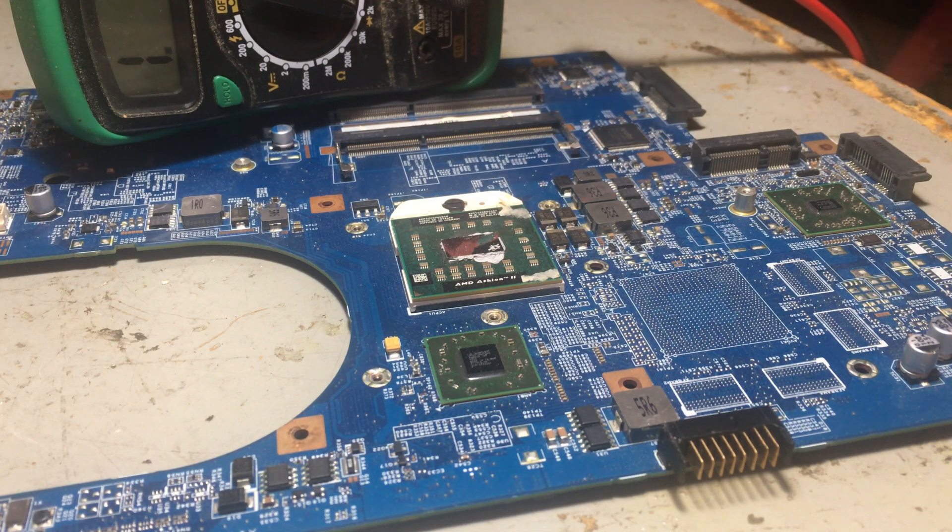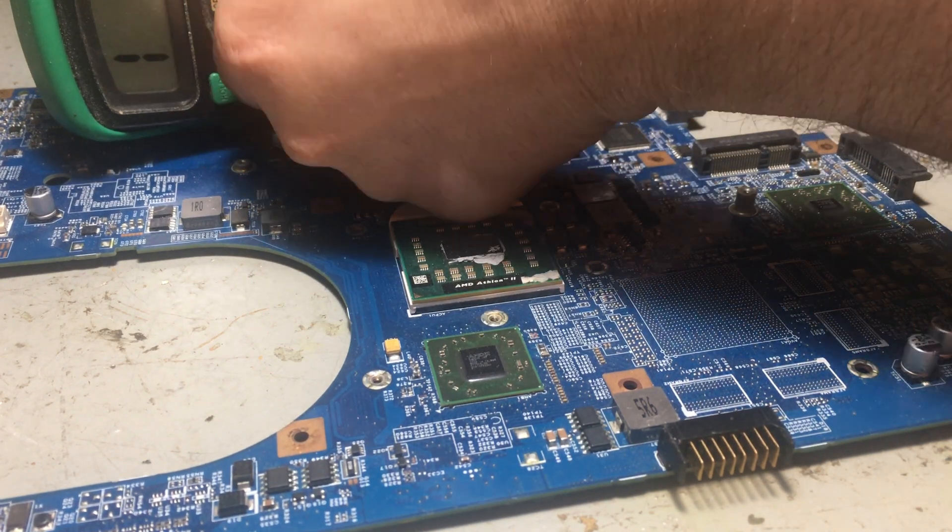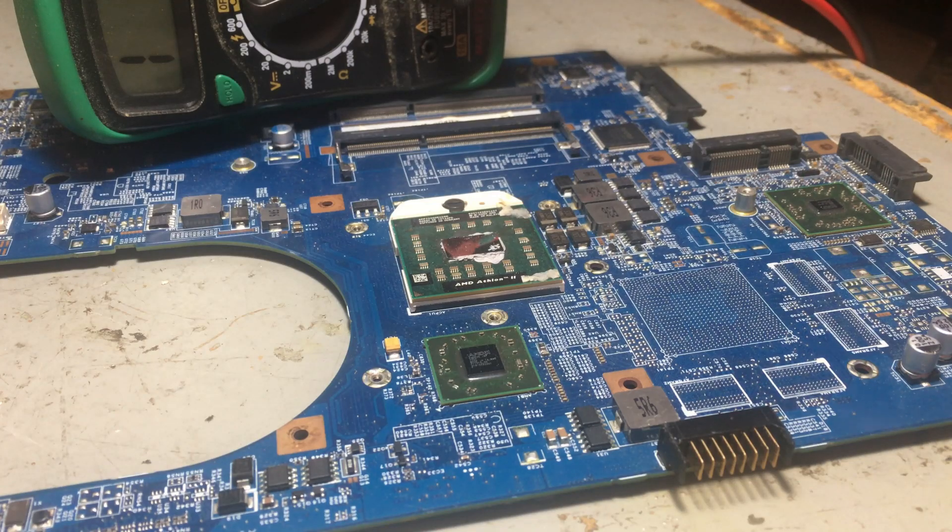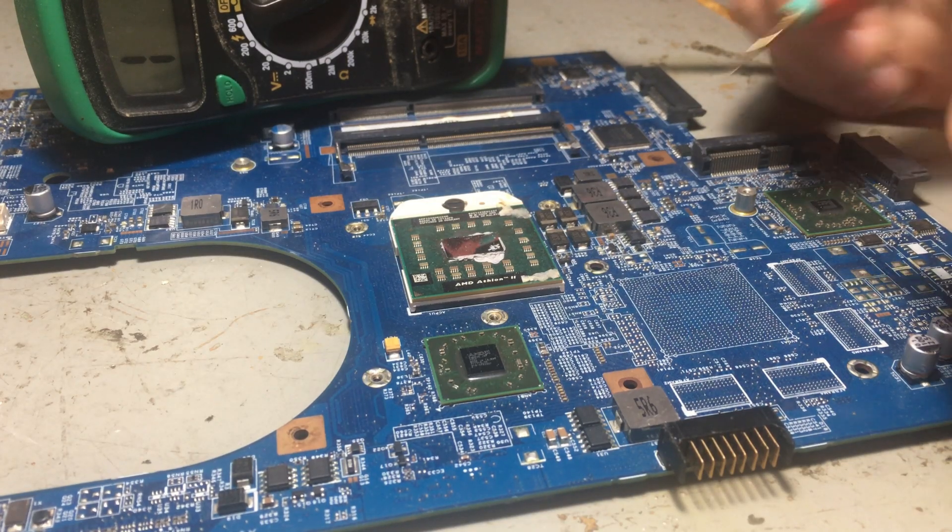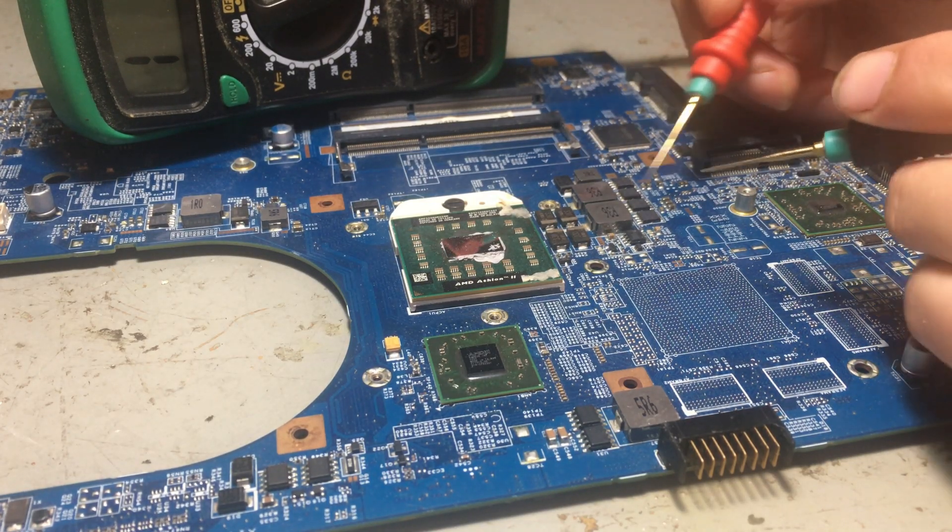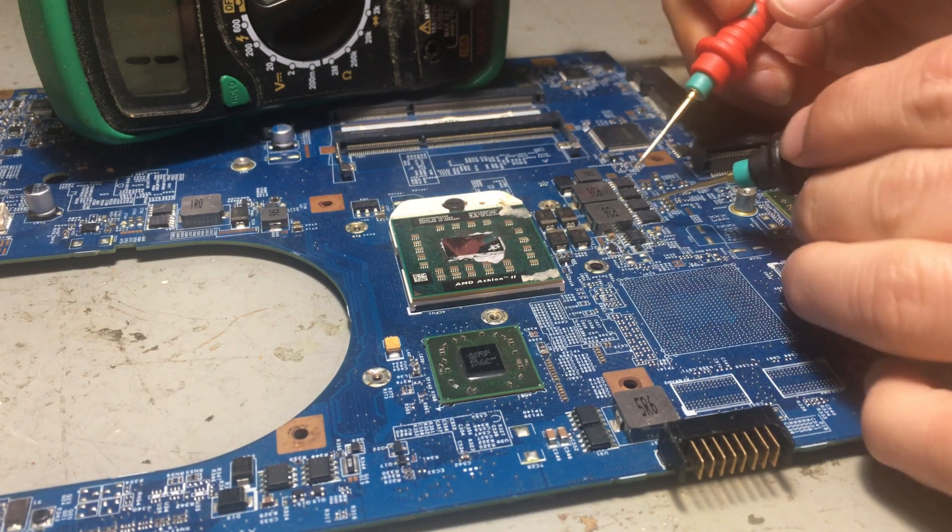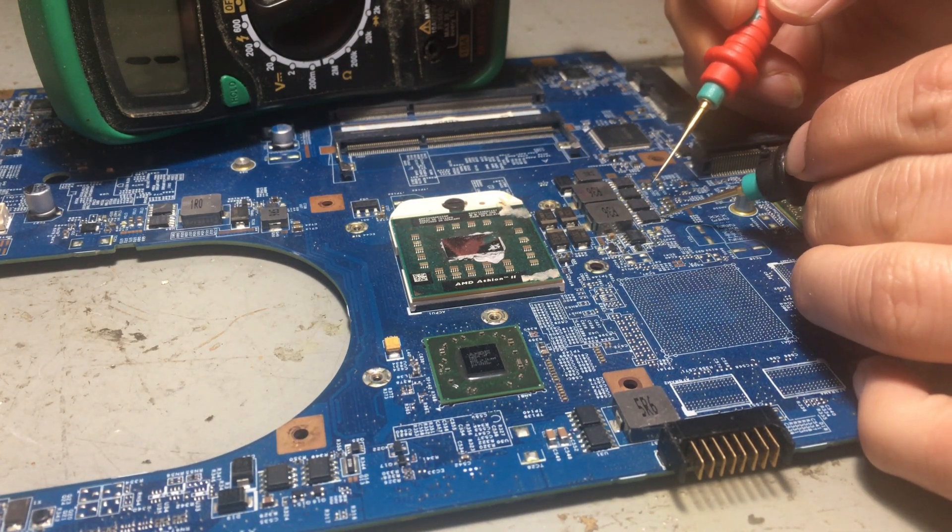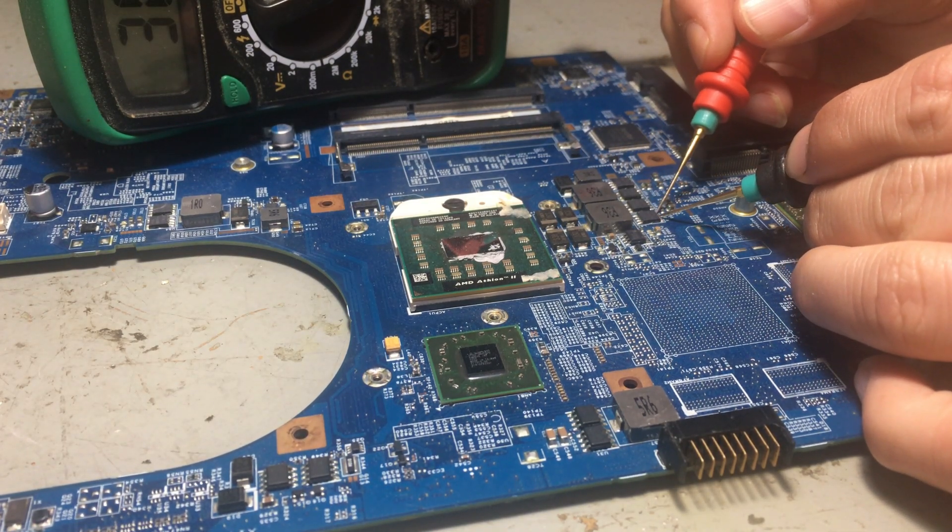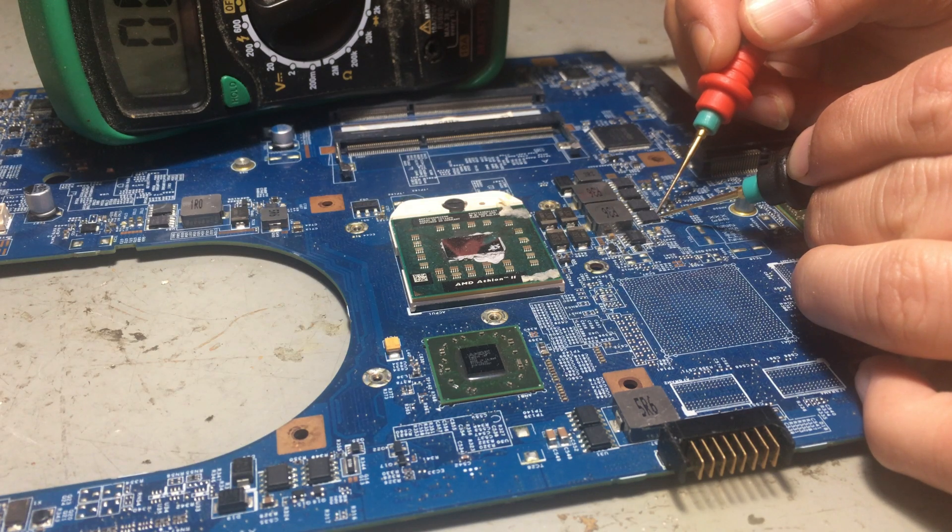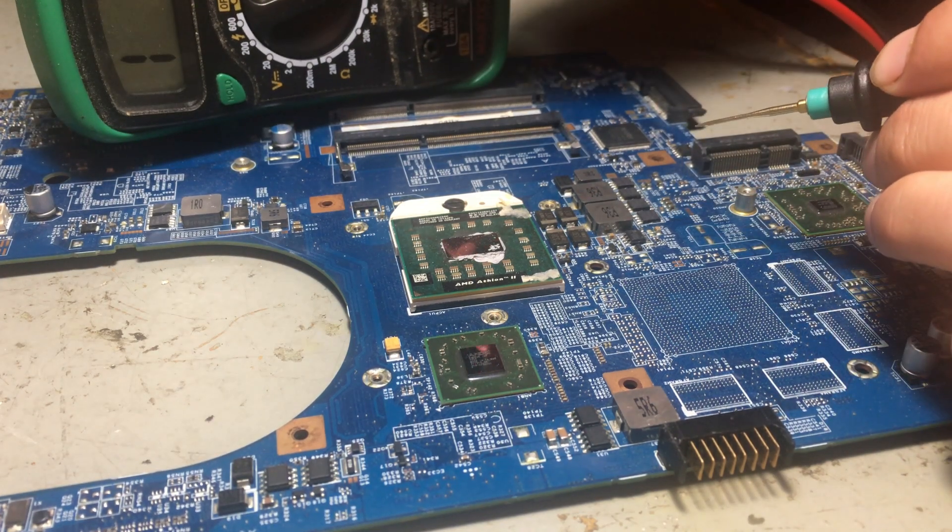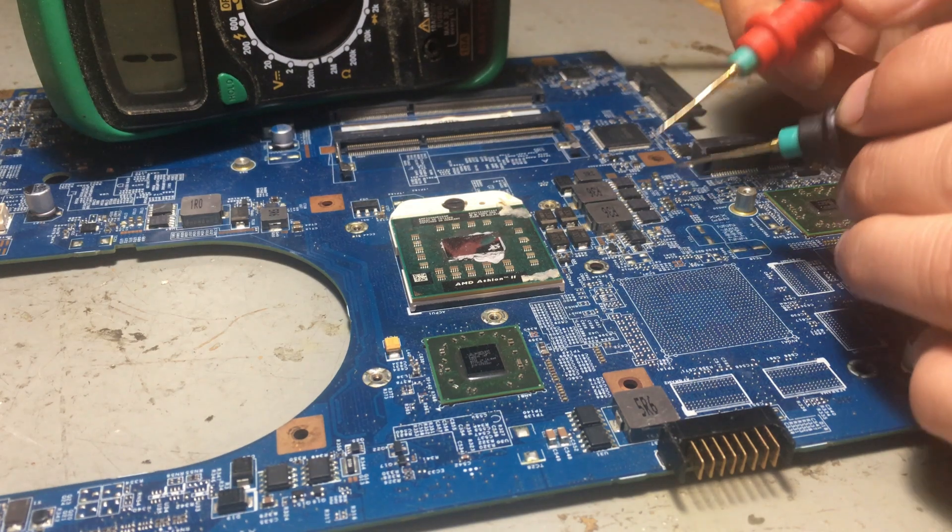I'm going to show you how to test a MOSFET that's bad. I'm going to test from drain to source, which is right here to here. I have it on continuity mode on the multimeter. When it starts beeping, it means it's no good. If it doesn't beep, the MOSFET is fine.